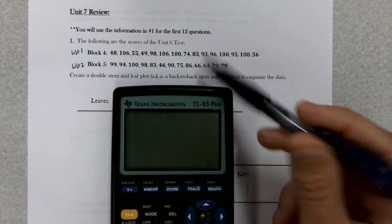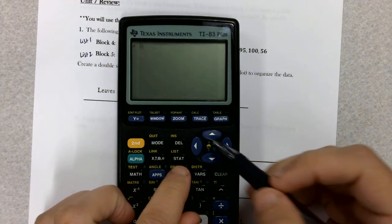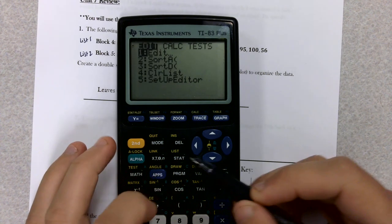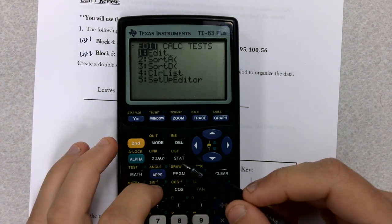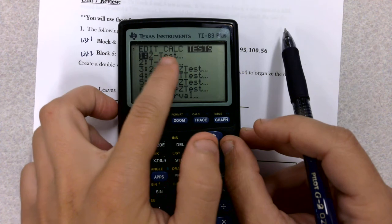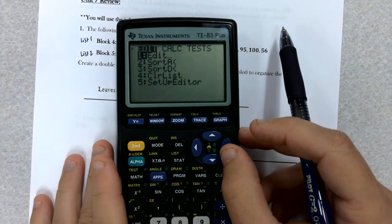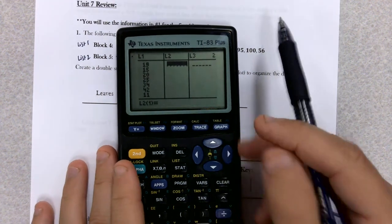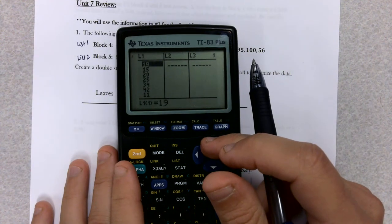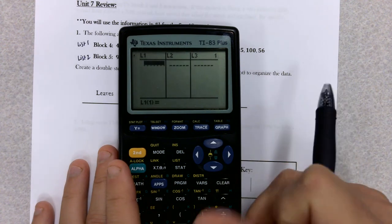As we go through, remember we want to start by hitting STAT — that button is over towards the middle of your calculator. We want to edit a list. Notice there are three columns at the top: Edit, Calculate, and then run some tests. We want Edit because we want to edit a list. Press 1, then Enter. If you have some values in a list already, we need to clear those out.